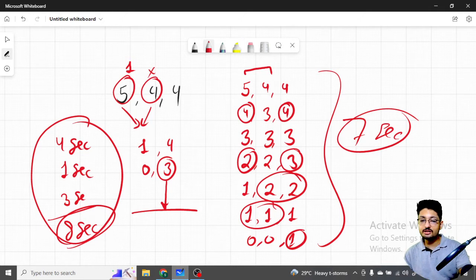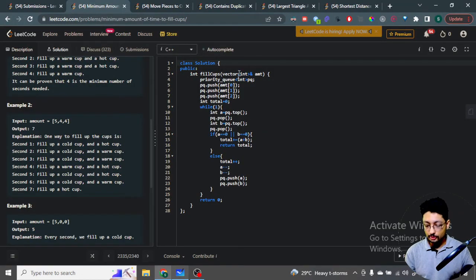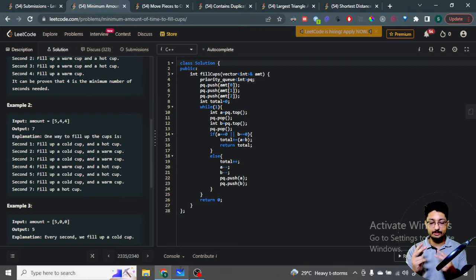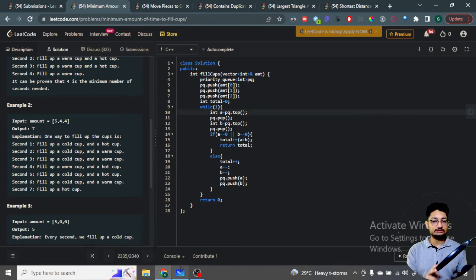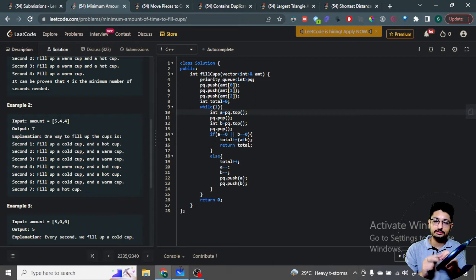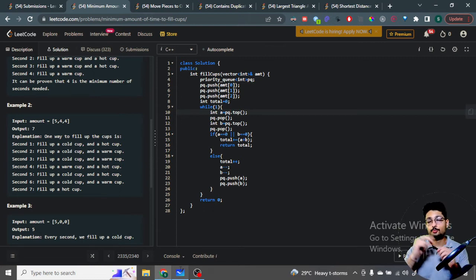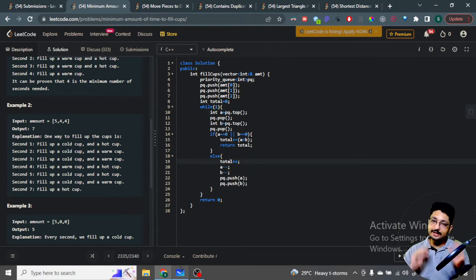Now for the code: take a priority queue and insert all three elements. Store the total time in a variable. Do a while loop until there is nothing left to fill. Inside the loop, pop the first two elements as 'a' and 'b'. The first condition: if both popped elements are positive (non-zero), increment total by one, subtract both a and b by one, and push them back into the priority queue.